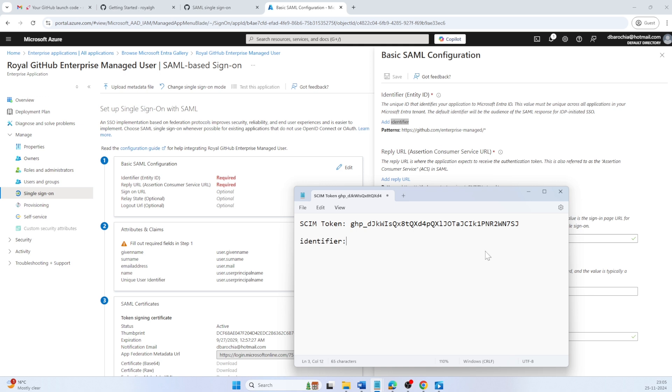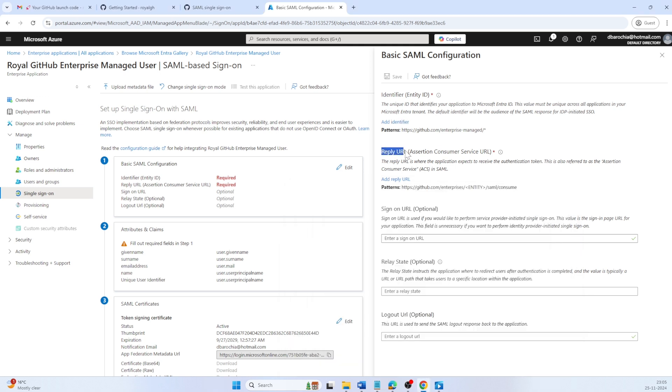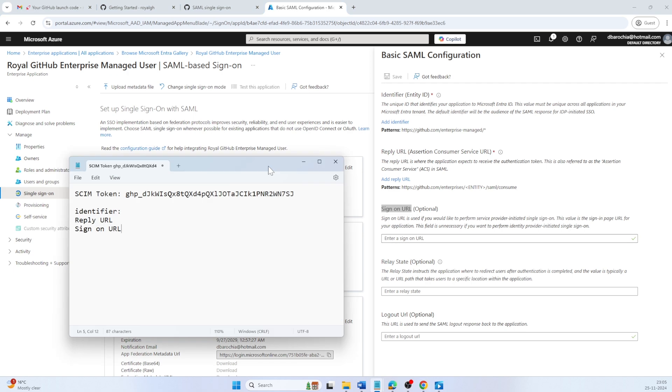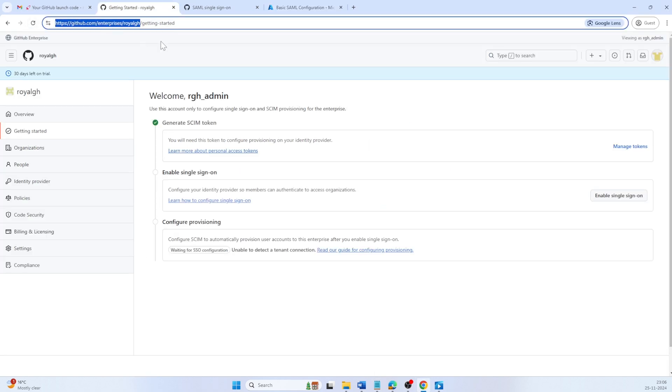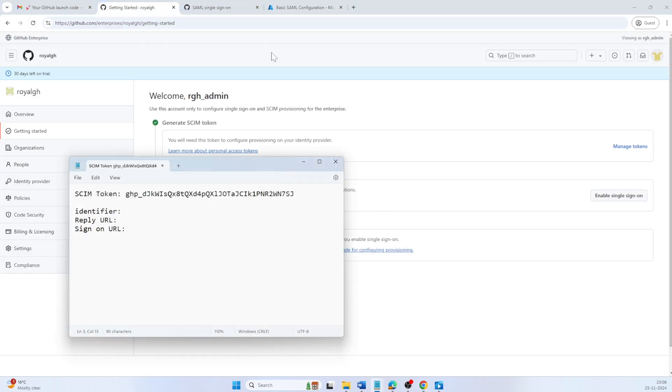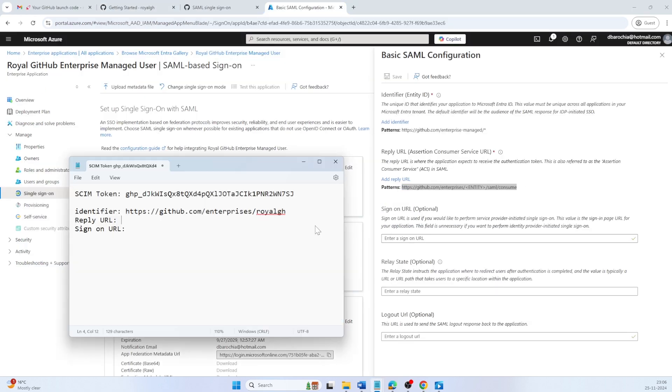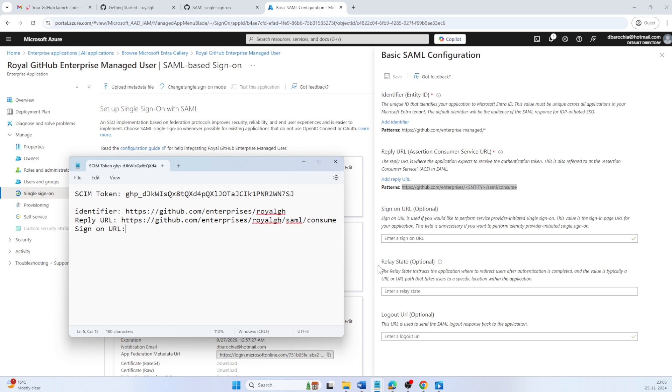Identifier, reply URL, and sign-on URL. Copy your GitHub Enterprise URL. That will be the identifier. Reply URL will be the Enterprise URL and append slash SAML slash consume. In sign-on URL, we generally append SSO at the end of the identifier URL. So let's follow the same.